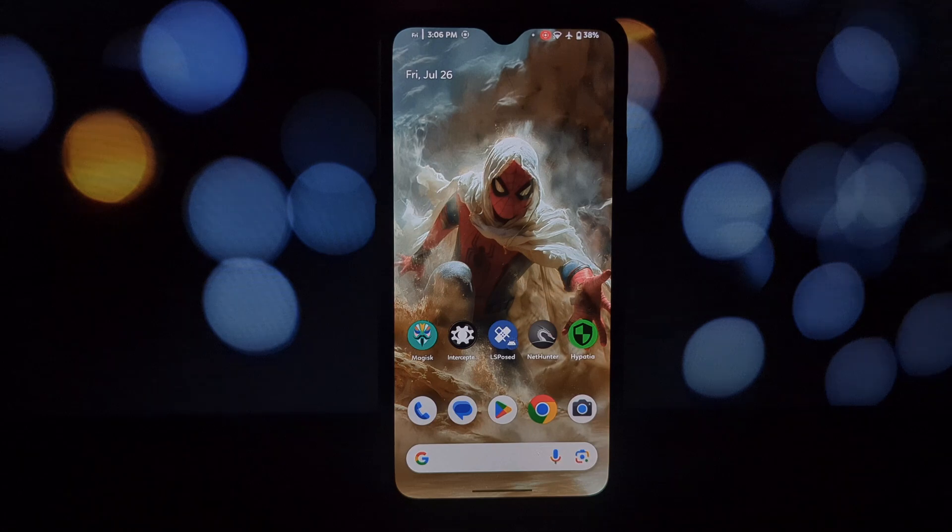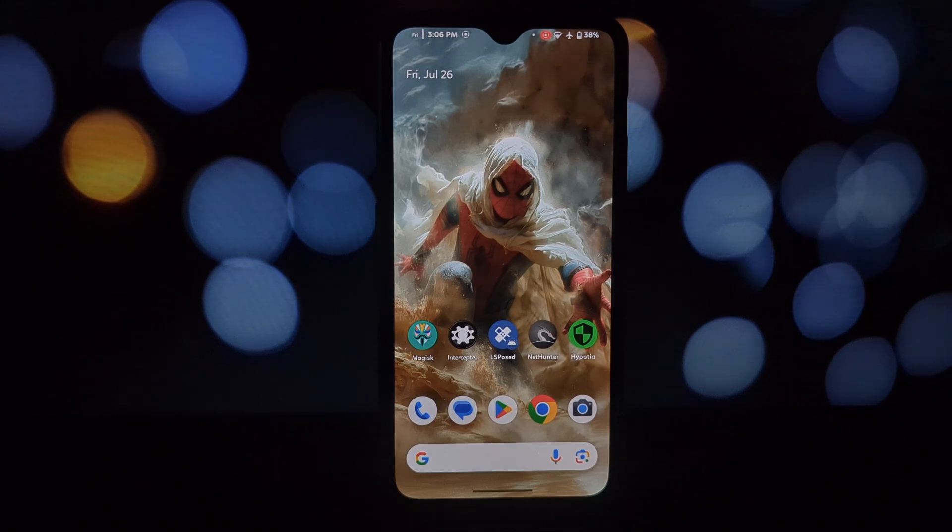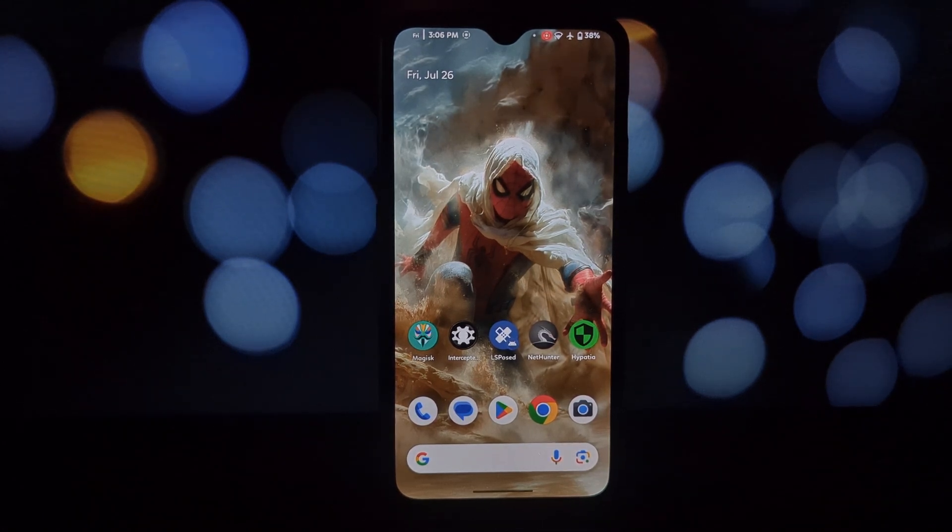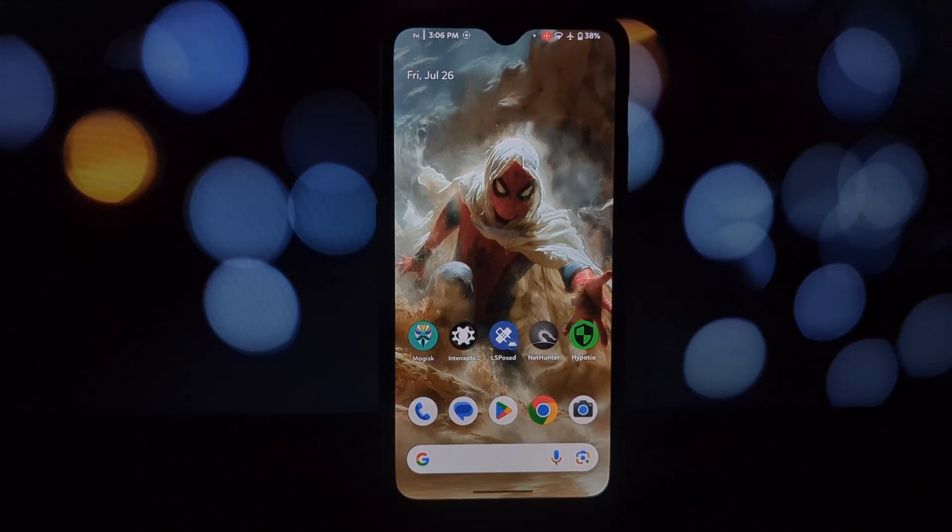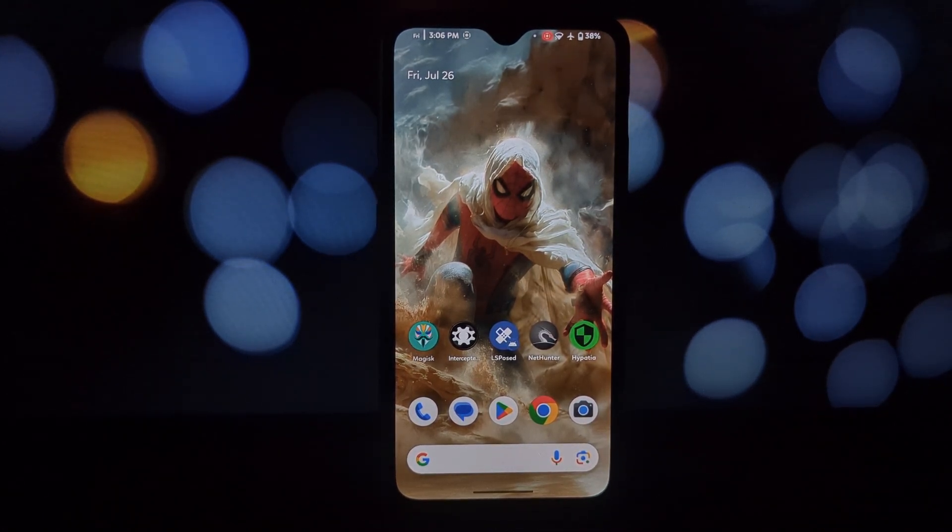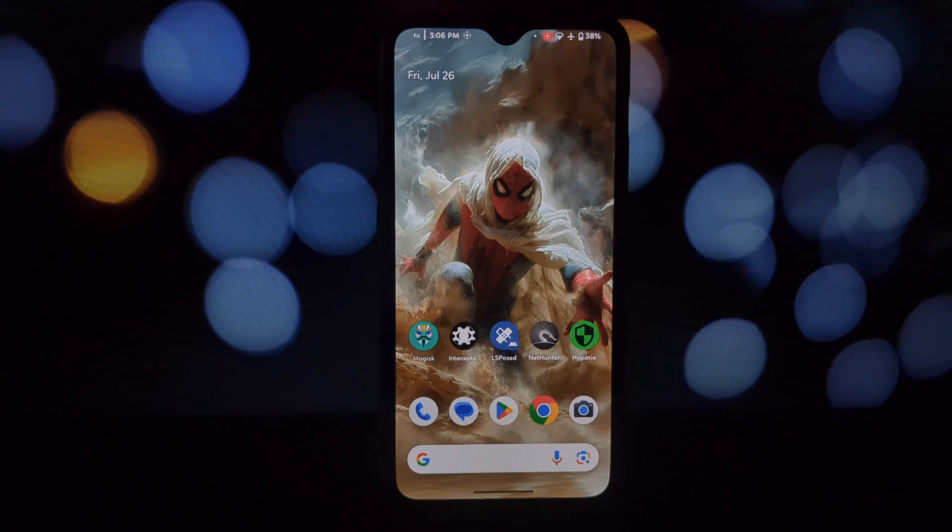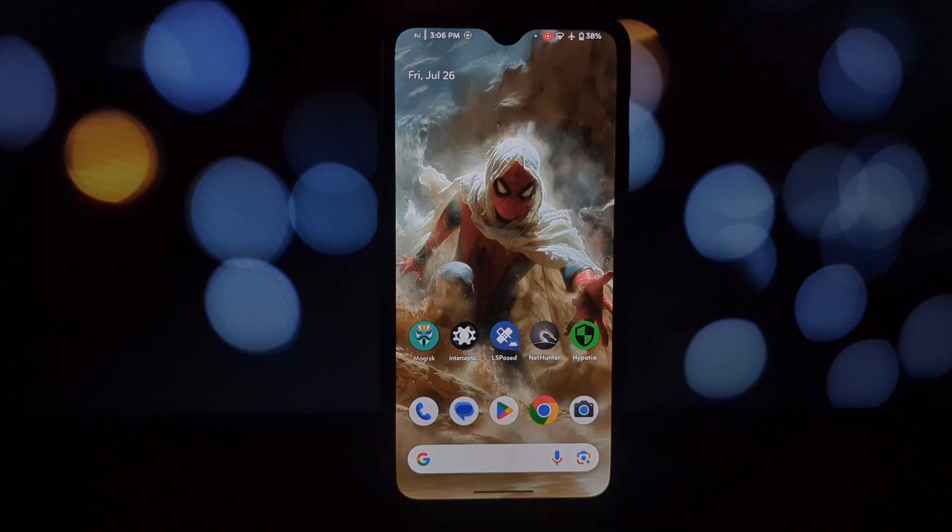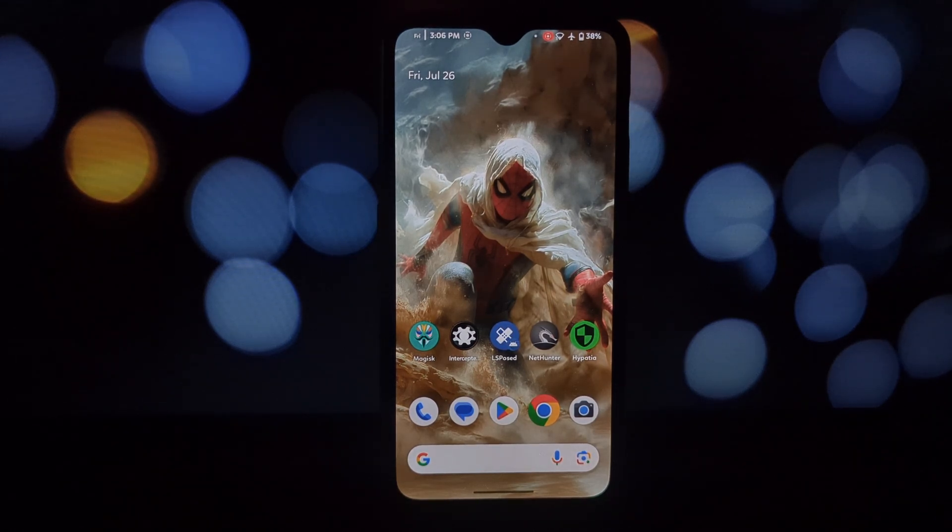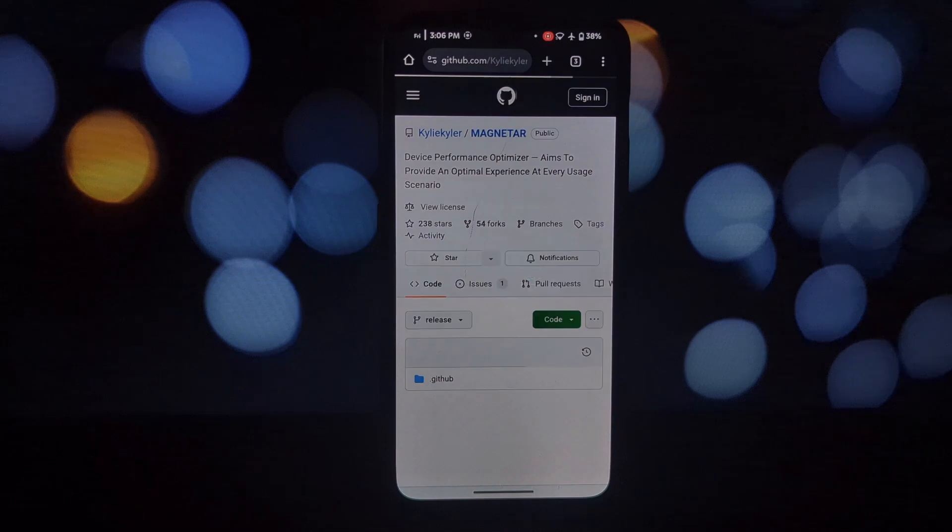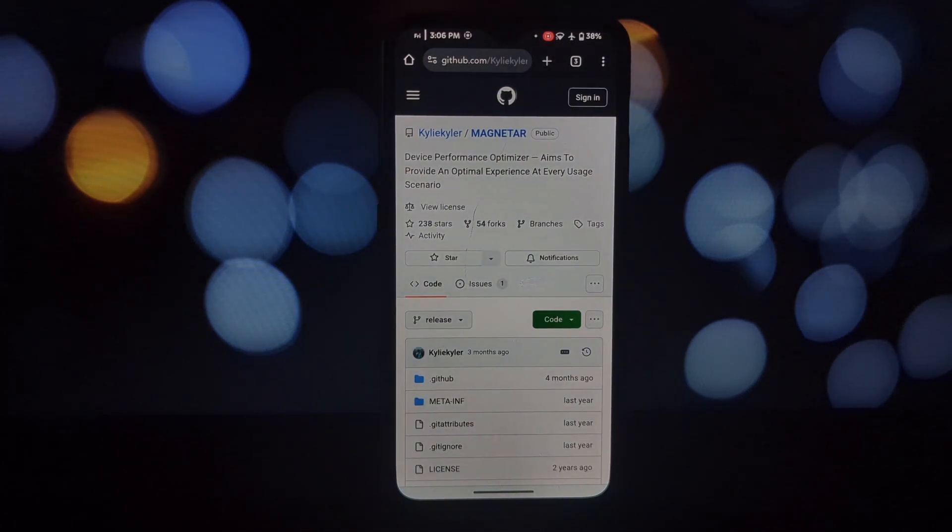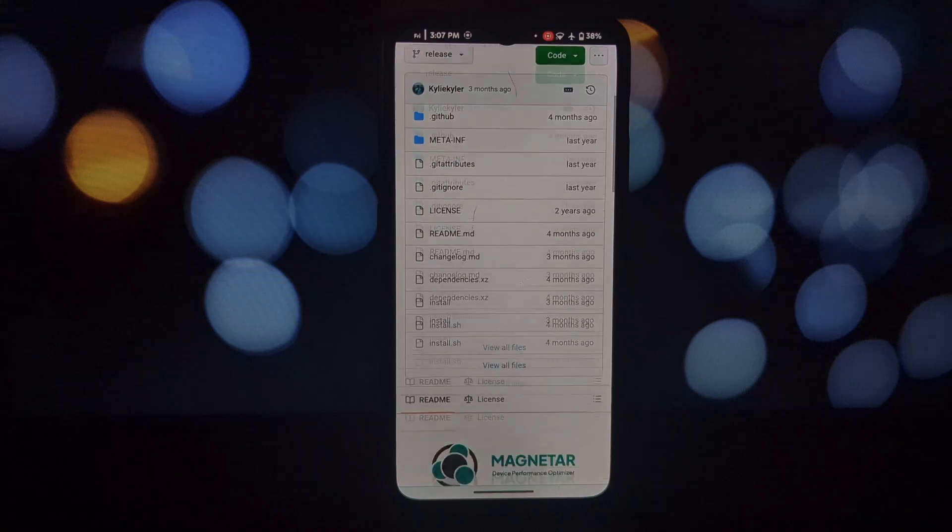Hey everyone, welcome back to another tech video. Today we're diving deep into a Magisk module that claims to revolutionize your device's performance: Magnetar. Now I know you've probably heard about kernel tweaks and performance optimization before, but Magnetar promises something different. It's not just about cranking up the clock speeds or underclocking the CPU.